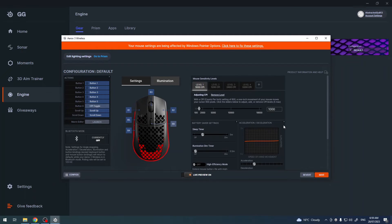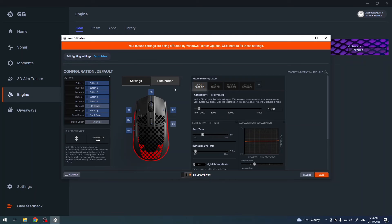And that's all of the DPI settings you can change for this mouse. And that's it for this video. Hope you like it. Please consider subscribing to our channel.